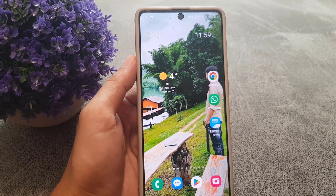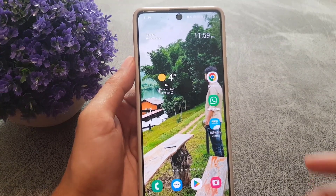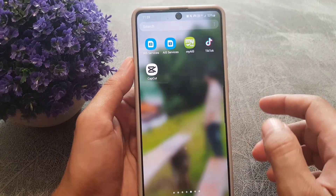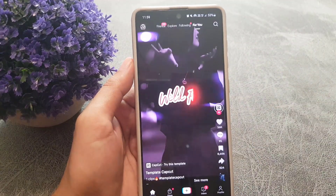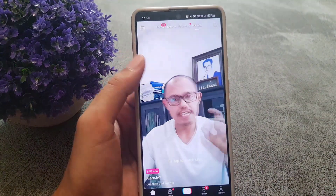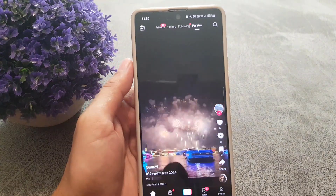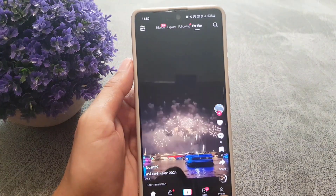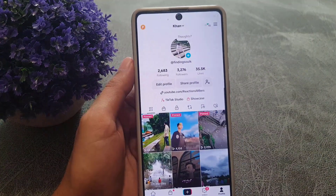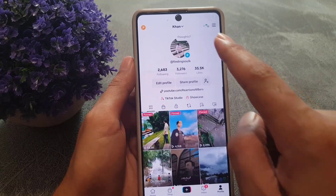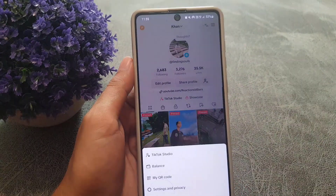So without wasting any time let's start our video. First you need to open your TikTok application. Once you open your application, the next thing you need to do is to tap on your profile and then you need to tap on the three lines at the top right corner.